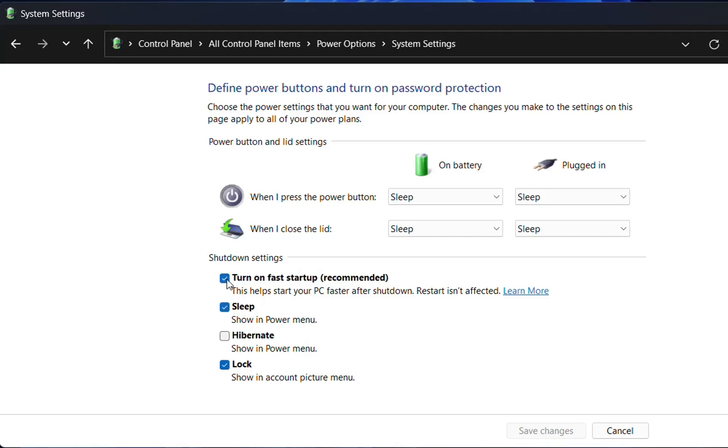If I want to turn on fast startup, I need to click this tick button here. If I want to disable startup, I just uncheck this option, turn on fast startup.